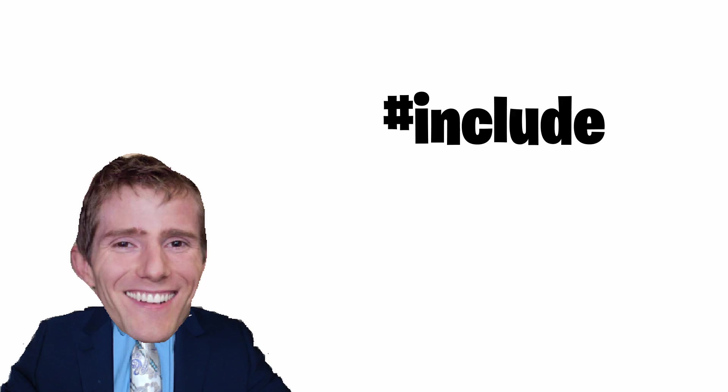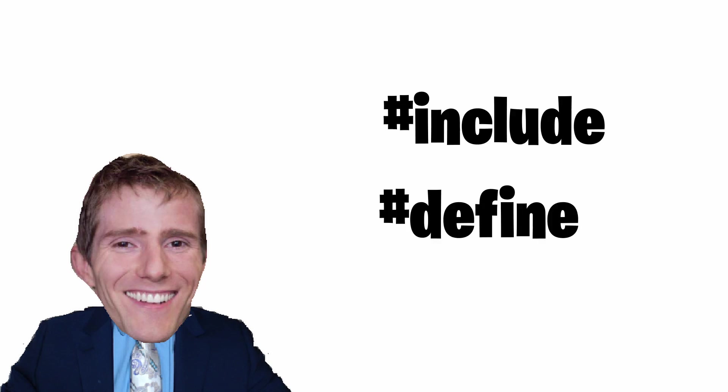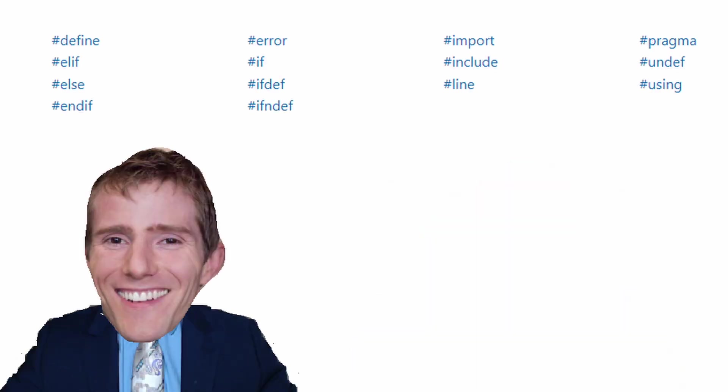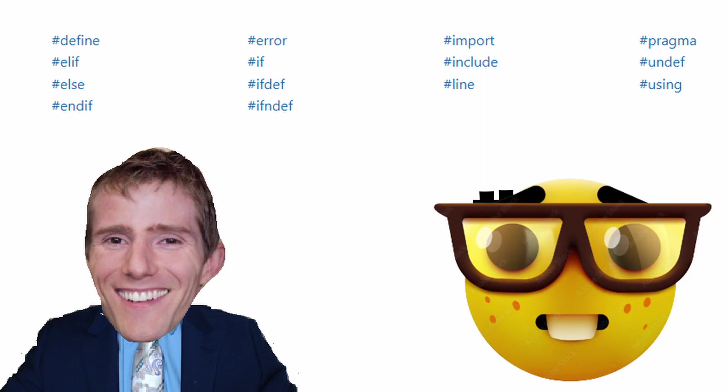Some examples of these are hashtag include, hashtag define, and hashtag ifdef. As you most likely notice by these examples, all preprocessor directives start with a hashtag. Actually, they are called octothorpes.